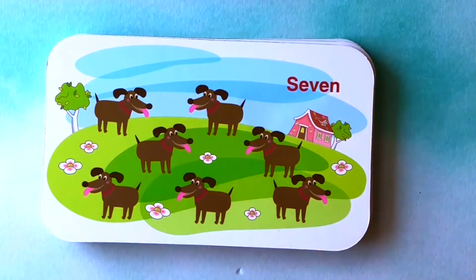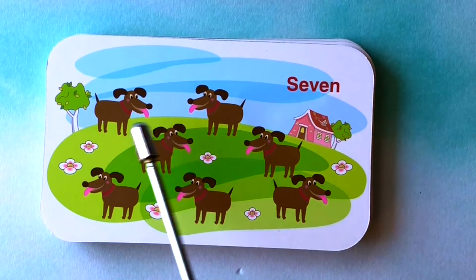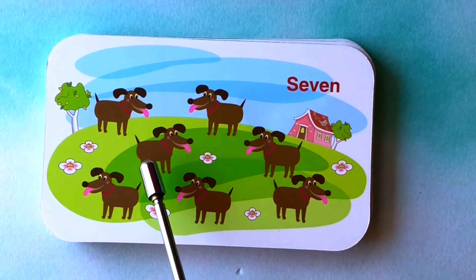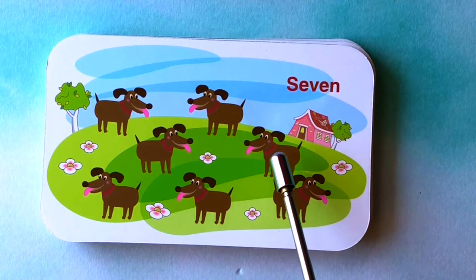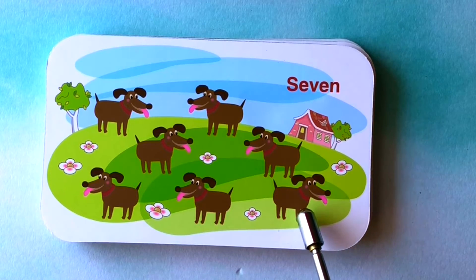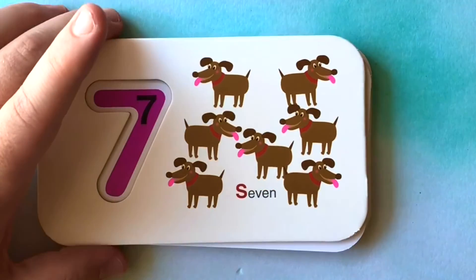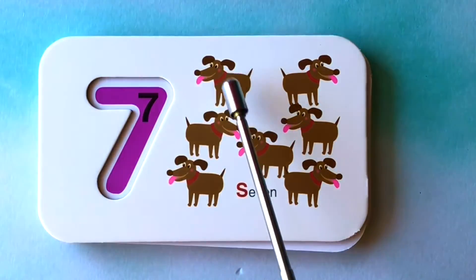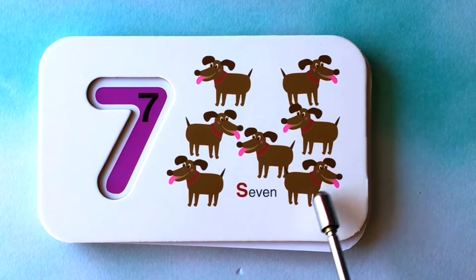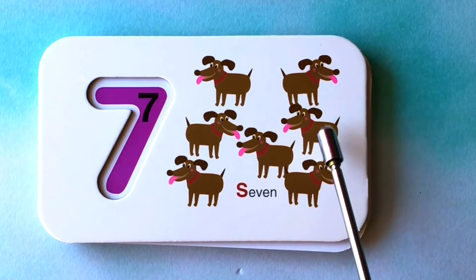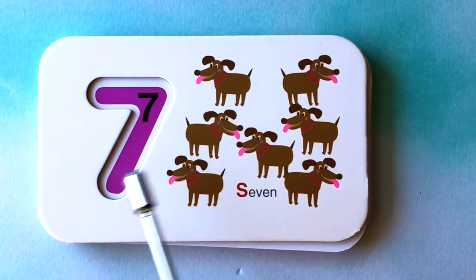How many dogs do you see? I see one, two, three, four, five, six, seven dogs. One, two, three, four, five, six, seven dogs. This is the number seven.